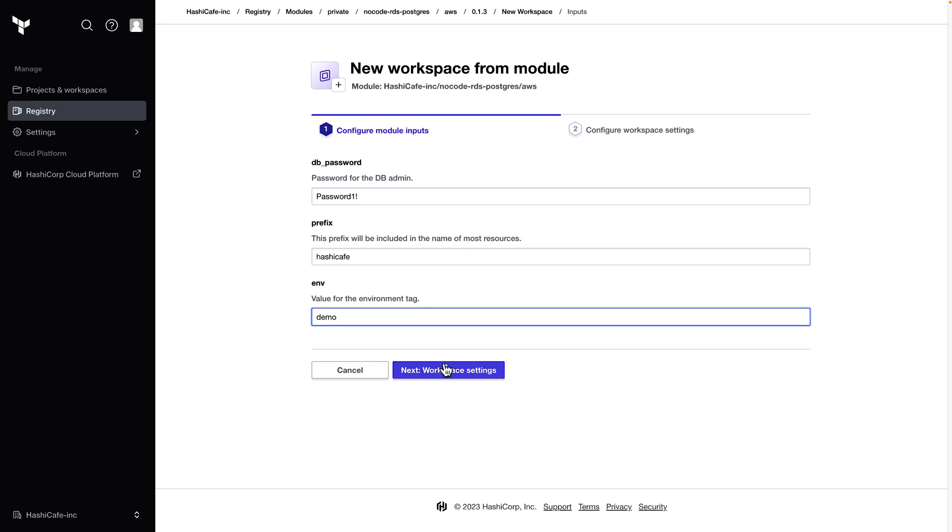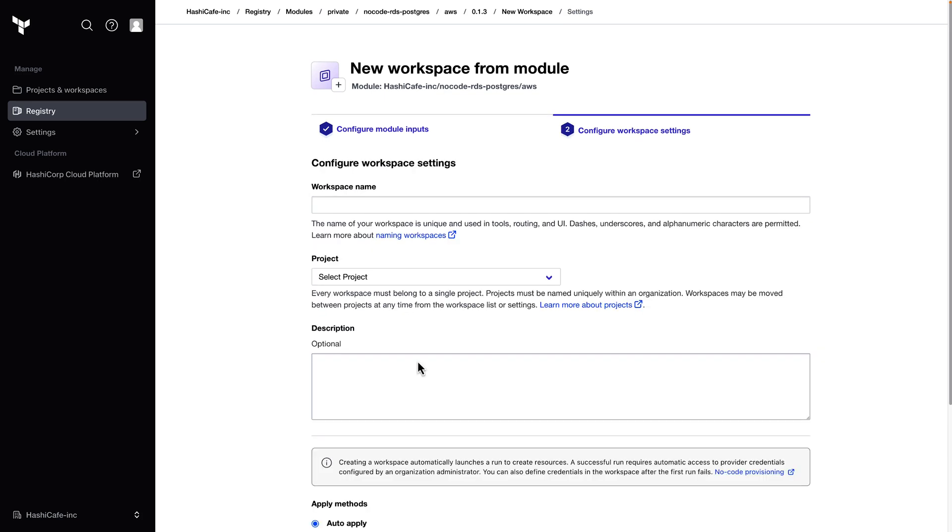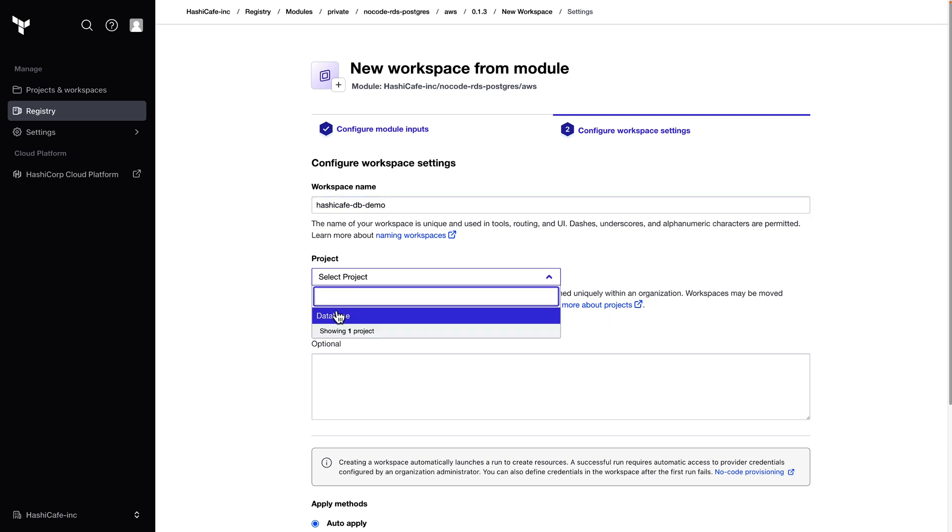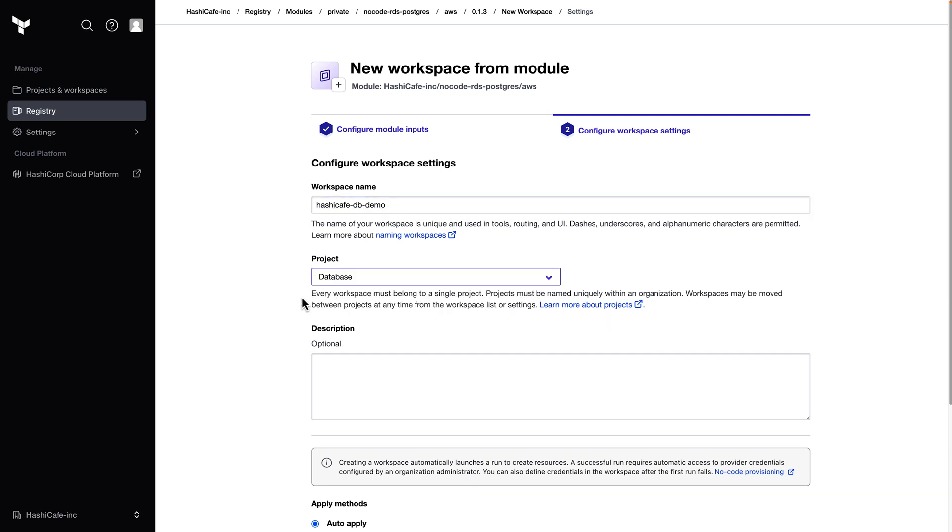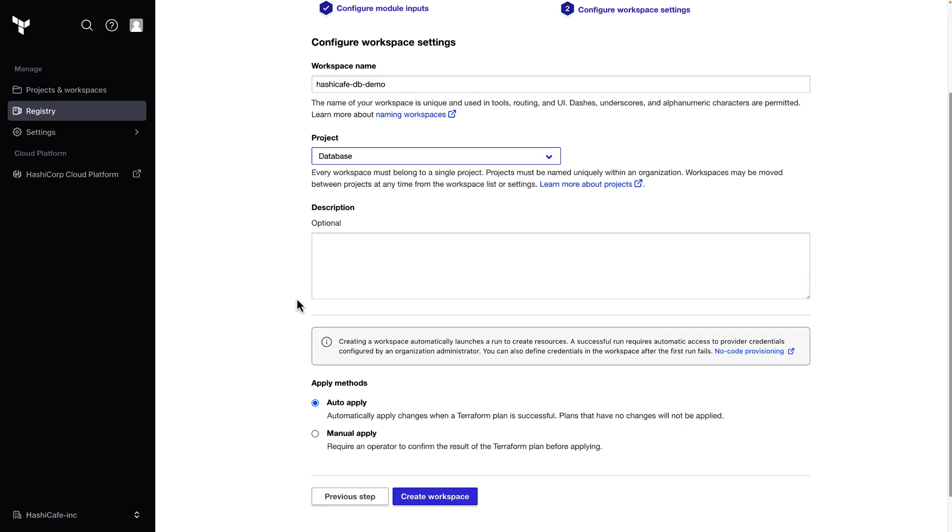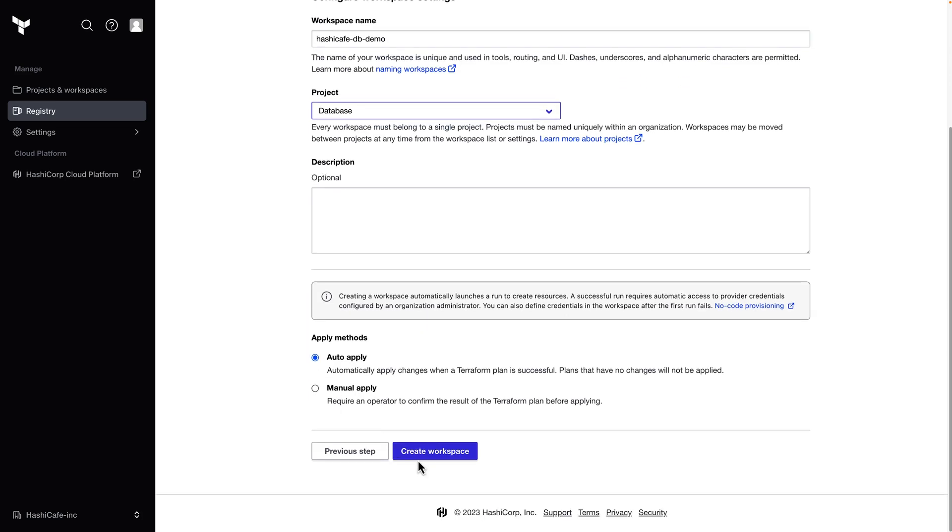Once I fill in the required parameters for the module, I can give this new workspace a name. And I can now select that database project where this workspace will be created and continue on with the no code provisioning workflow.